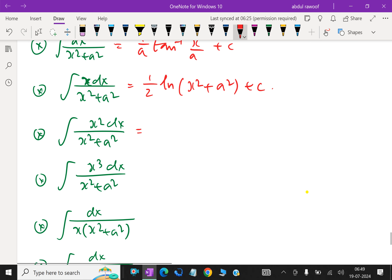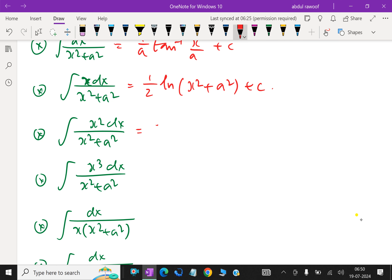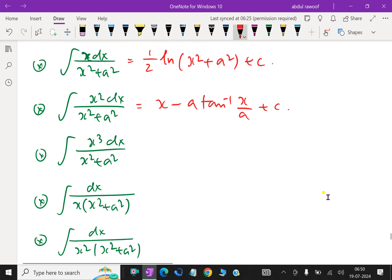Next: integral of x squared over x squared plus a squared. For this, we add and subtract a squared — that is x squared plus a squared minus a squared over x squared plus a squared — then integrate the difference to get x minus a tan inverse x over a, plus c.